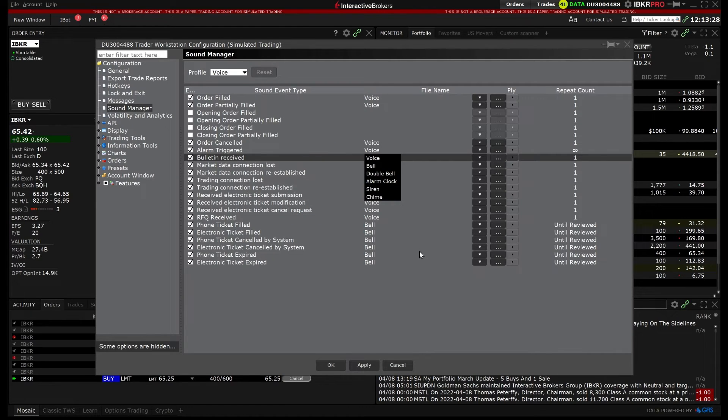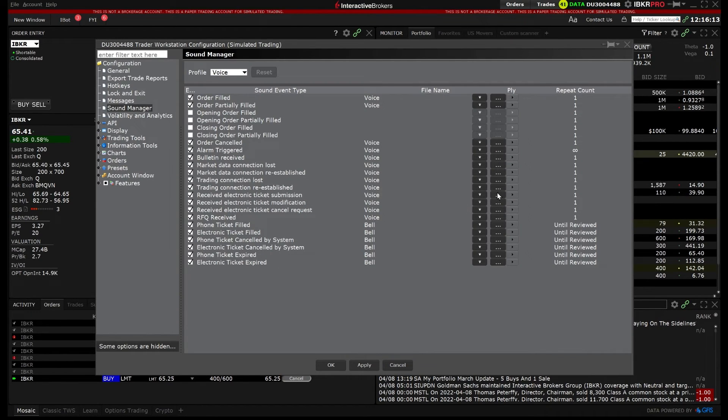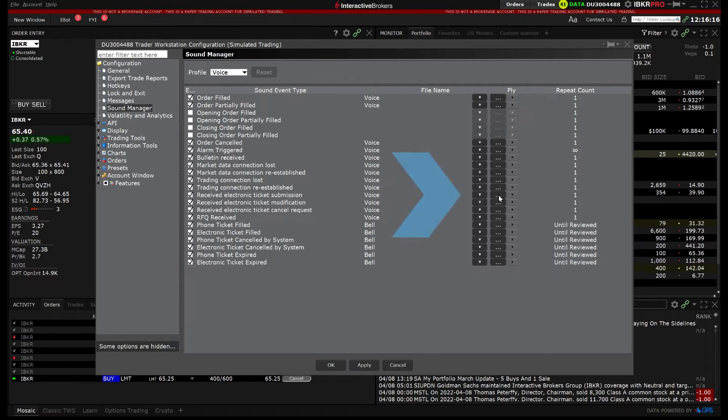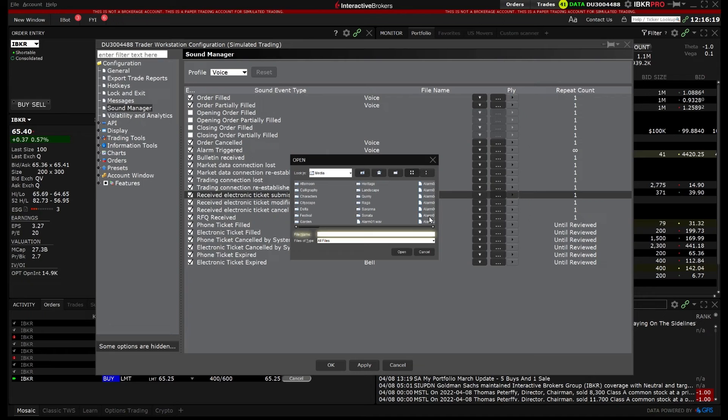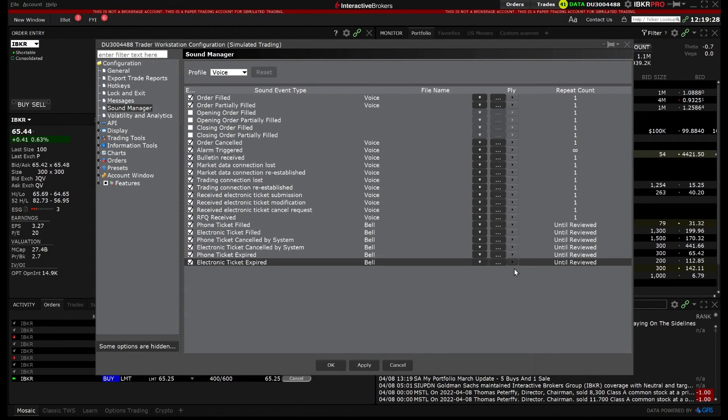Alternatively, you may upload your own sound file to be played when the event is triggered by clicking on the three ellipses and selecting the file you would like to upload. To preview the sound, click on the Play button.